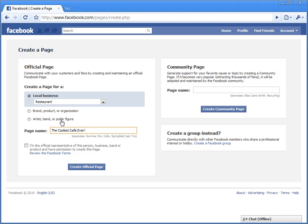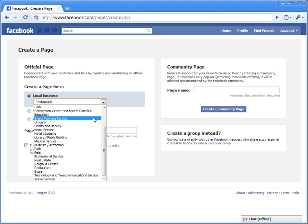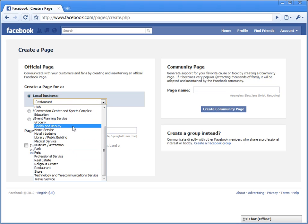Okay, now do note here that depending on which category you pick and which subcategory you pick will unlock certain features for your fan page to use.